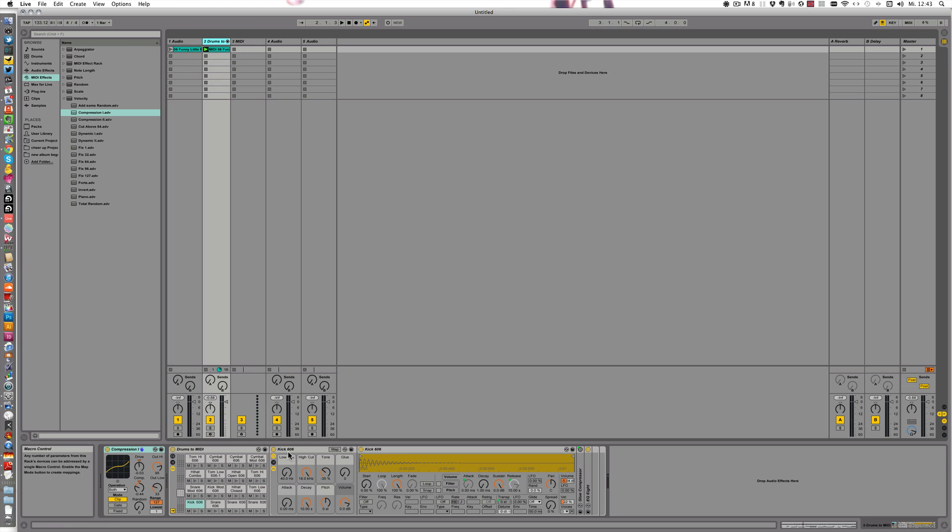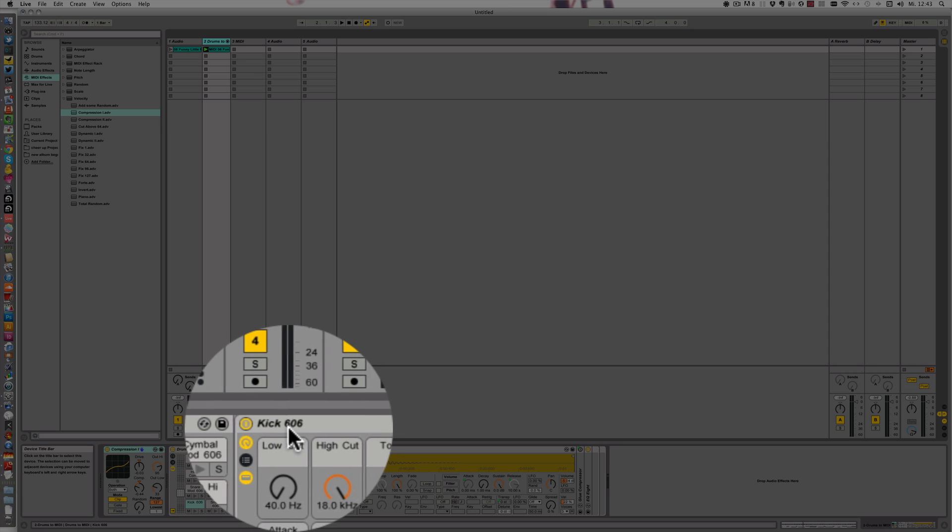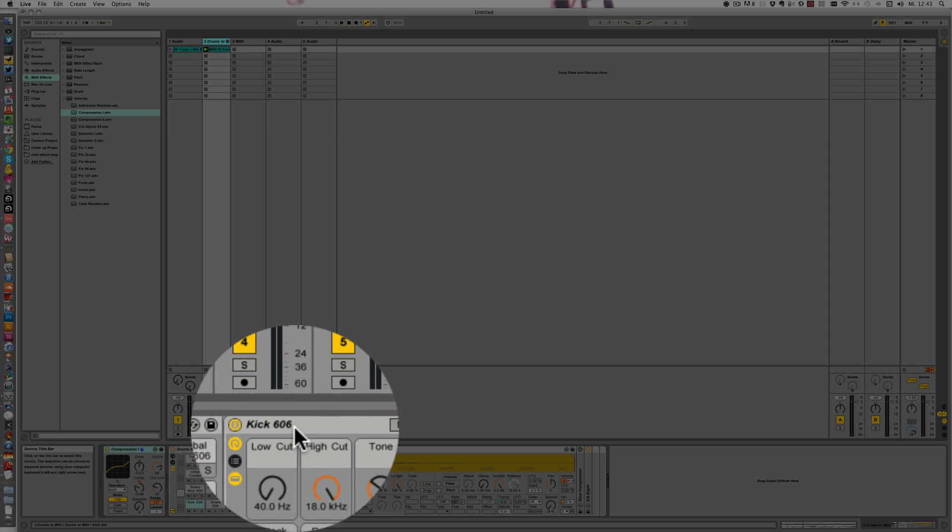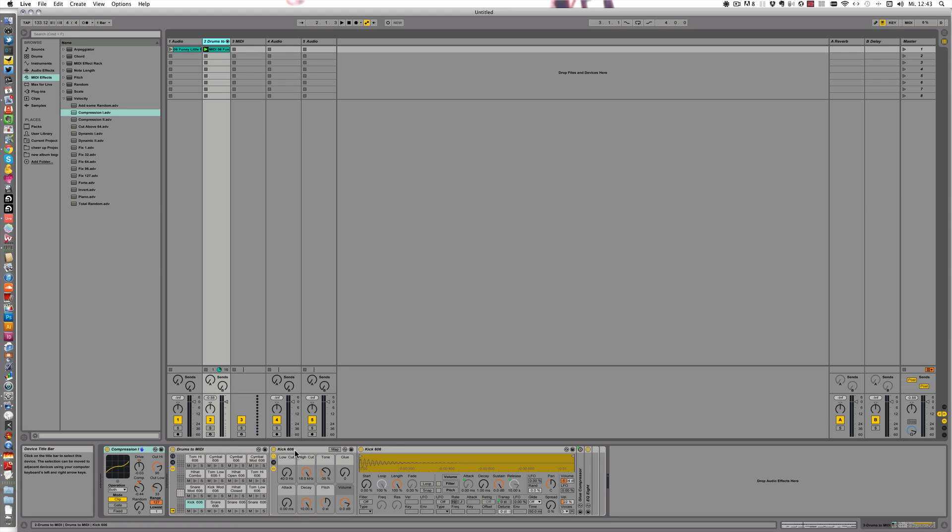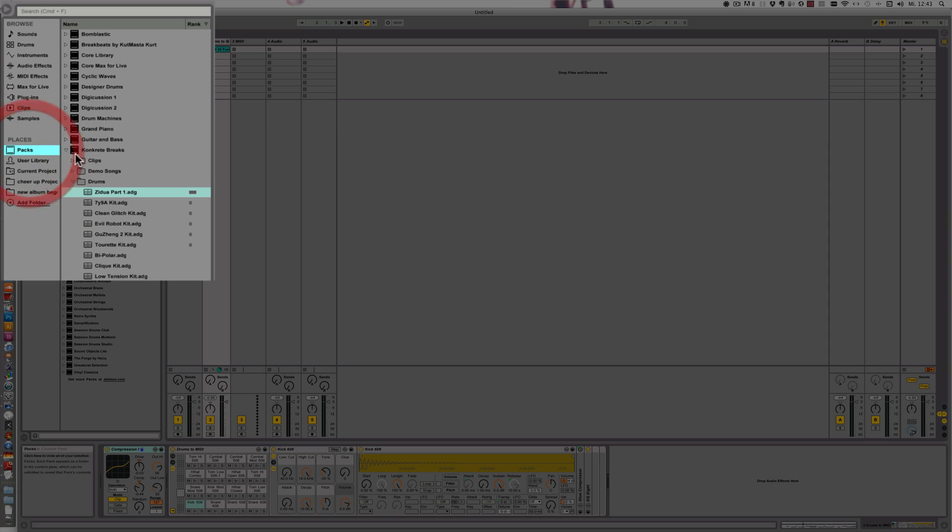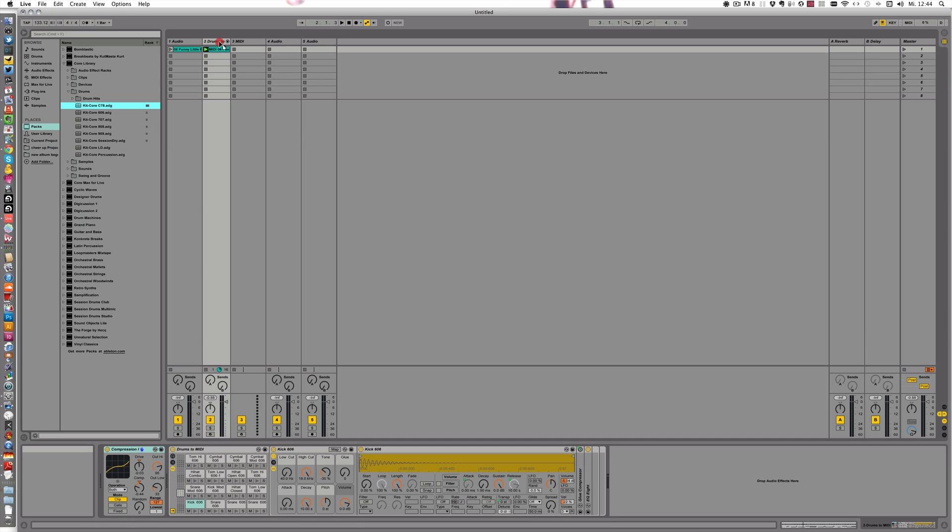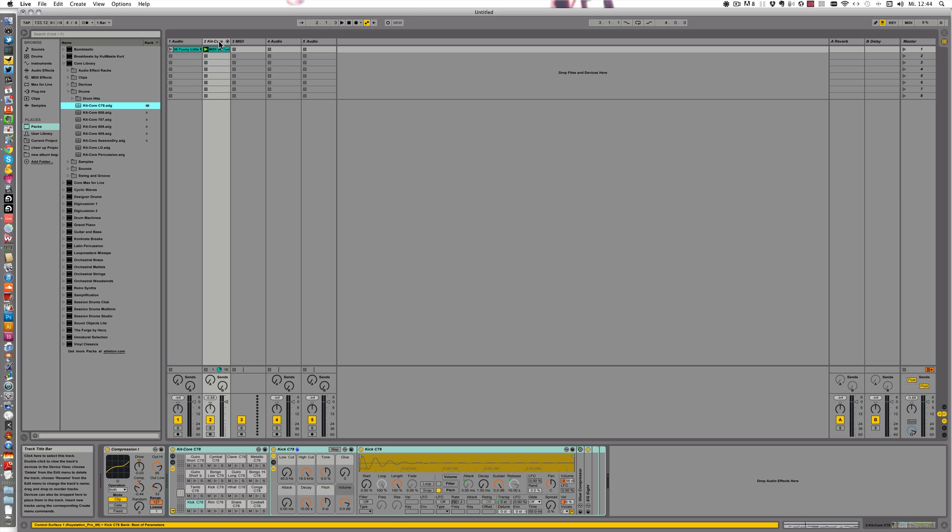So now this always comes with a kick 606. You can change that as well in the user preferences. But I want to use something more creative. So let's look. Let's go through packs. It's actually easy to find something here. And let's go to the core library. I'll just use the first one. Drop it in. And let's play it.